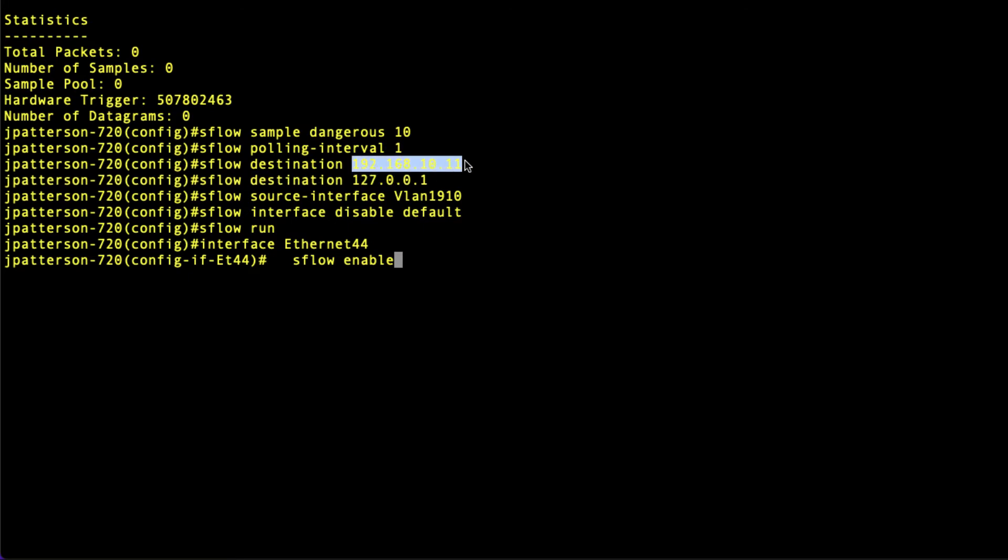This one here is what you see to the right, which is the Inmon SFlow trend. That's actually a free product. You can go to Inmon.com and download that for free if you just want to kick the tires and check out some SFlow.